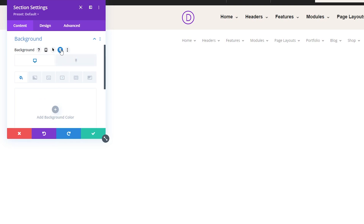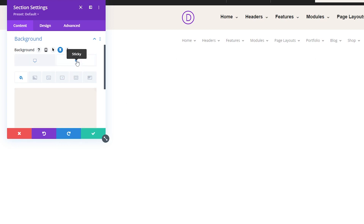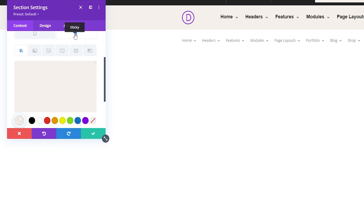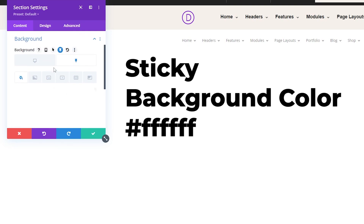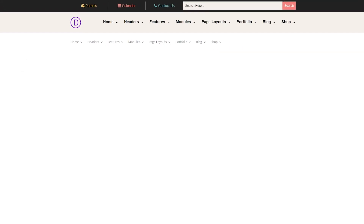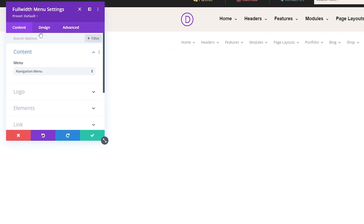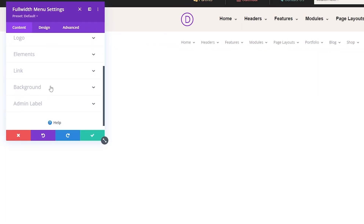On the desktop background side, we're going to change the color to F5F0EB, and go ahead and go to the sticky background section and change the color. We're going to just use white, which is FFFFFF, and go ahead and confirm this. So now that we have that done, we're going to configure the full width menu module that we created. Navigate to the module settings themselves and make sure that you're on the full width menu settings. What we want to do here is delete the default background that it was given.